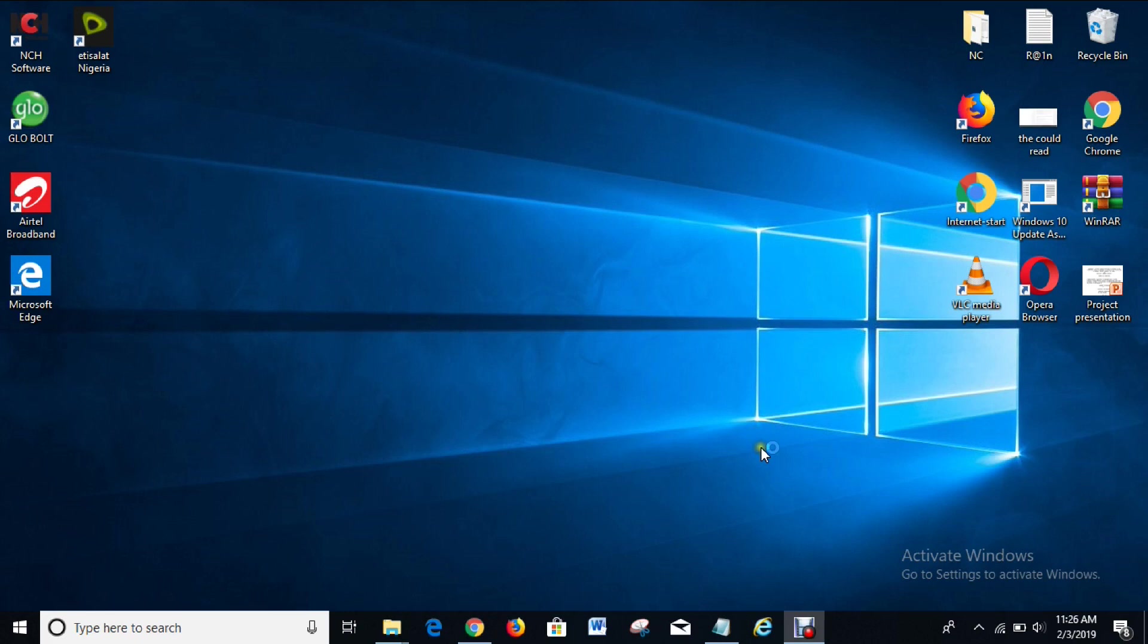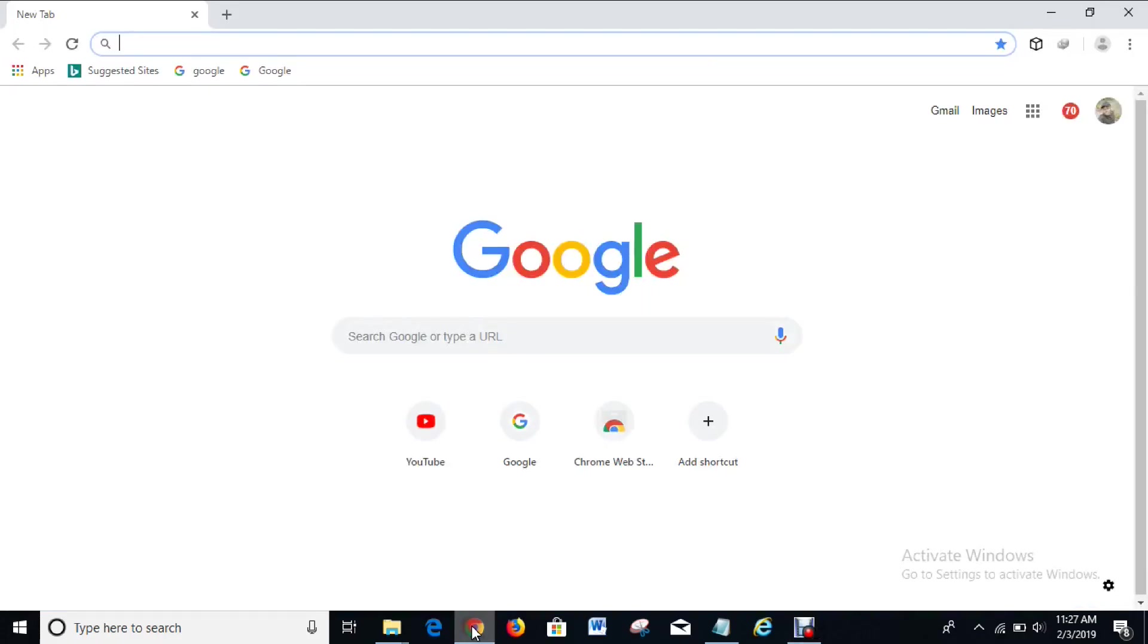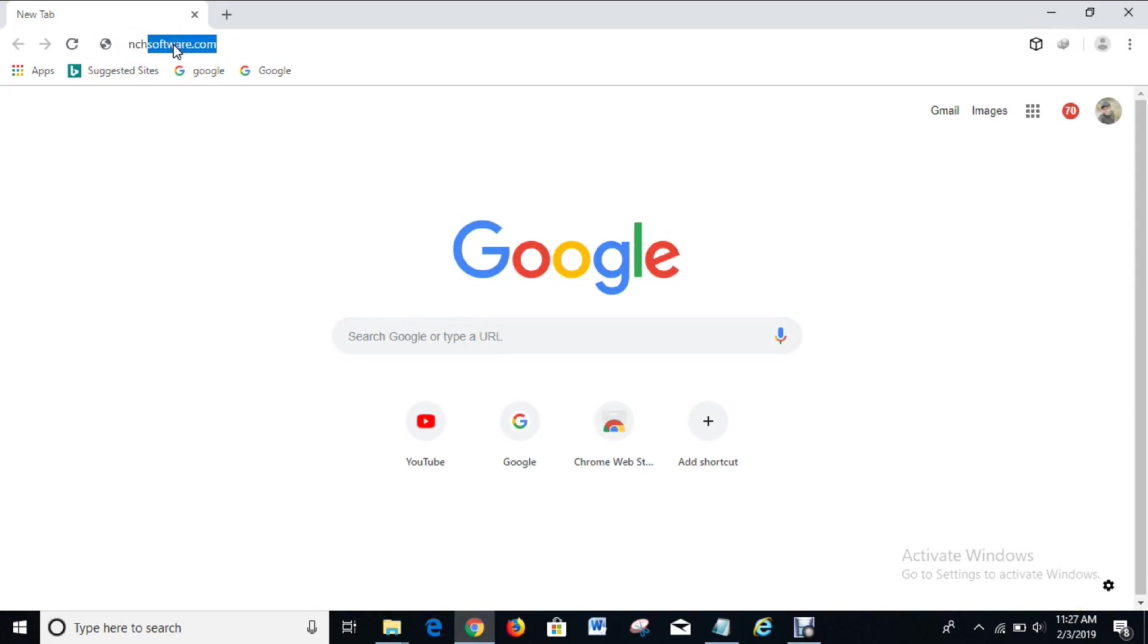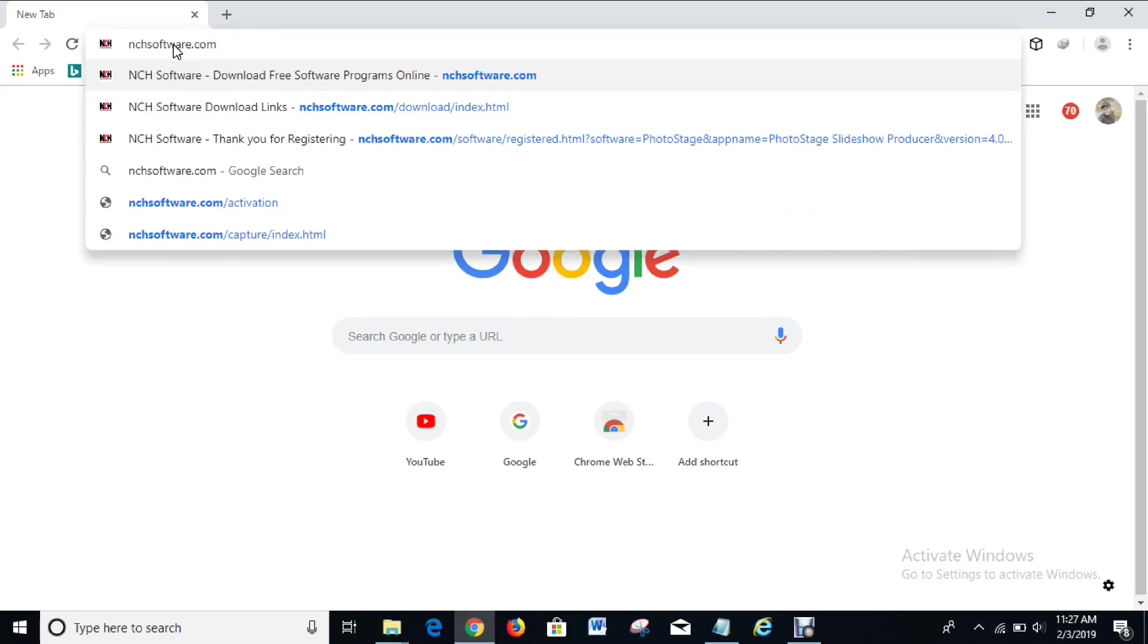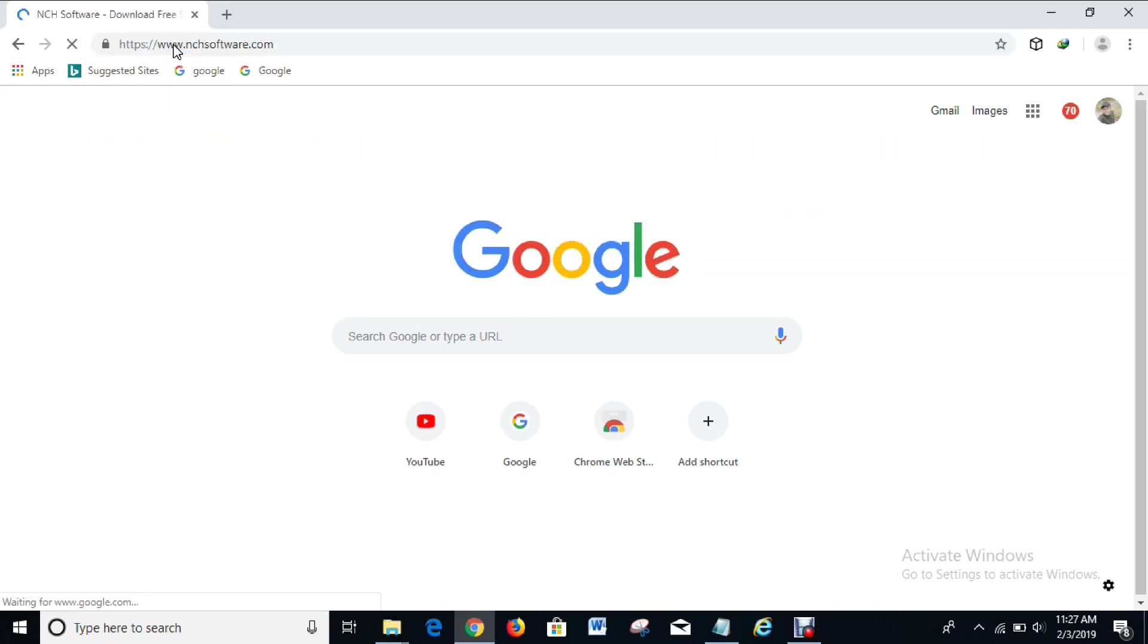The first thing you have to do is go to your web browser. I'll use Google Chrome for this video. So go to your web browser and type in nchsoftware.com and search for it.